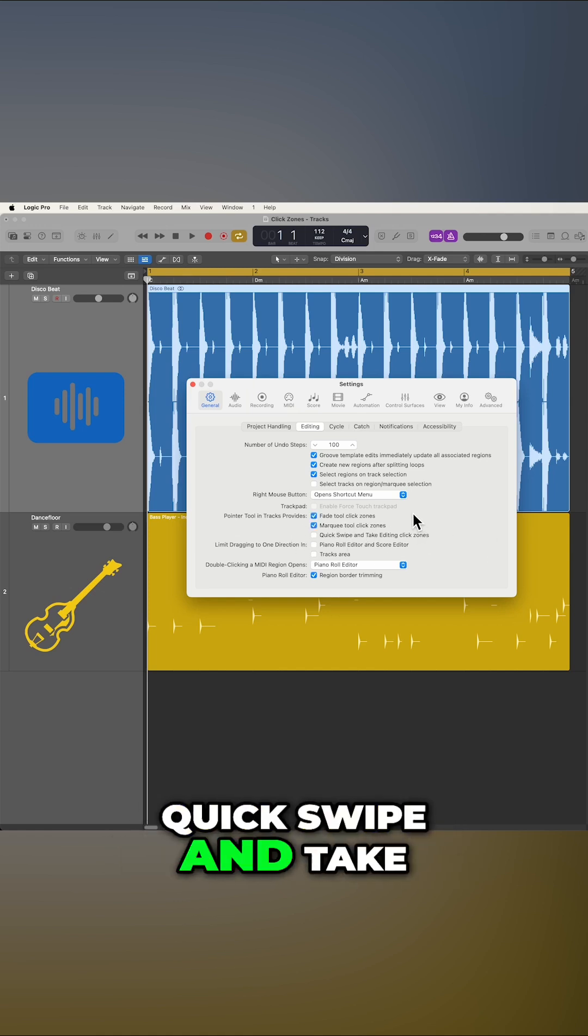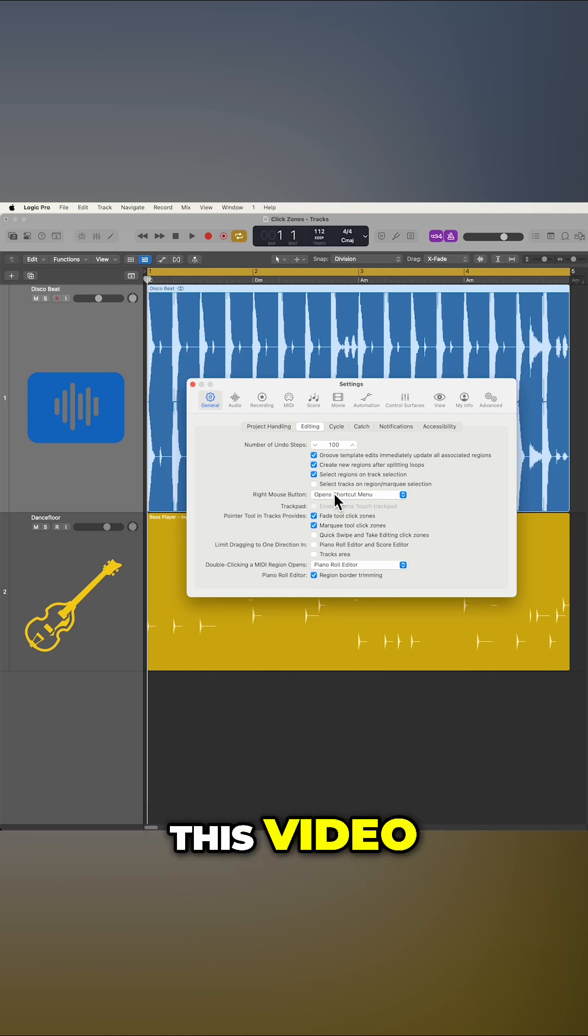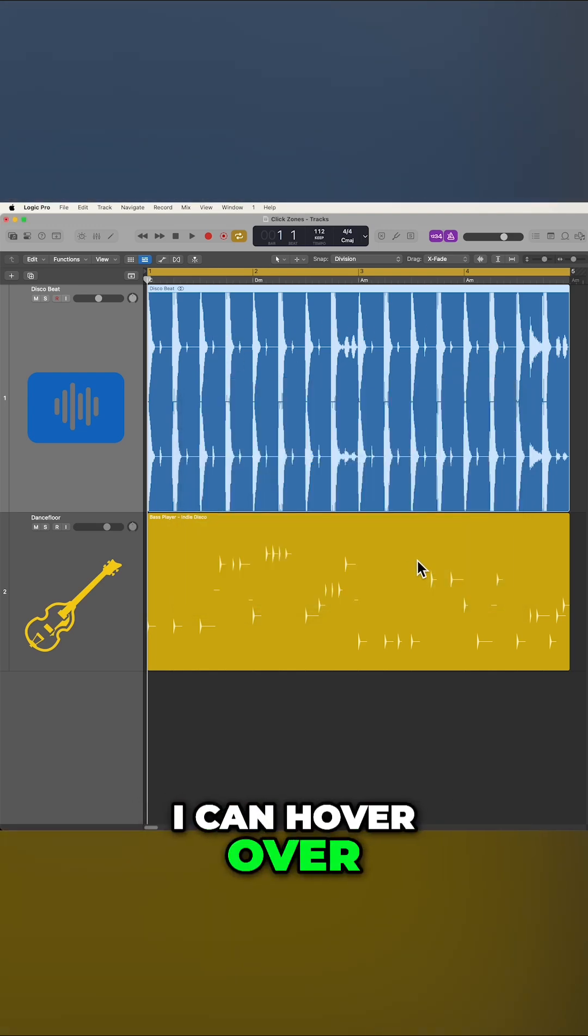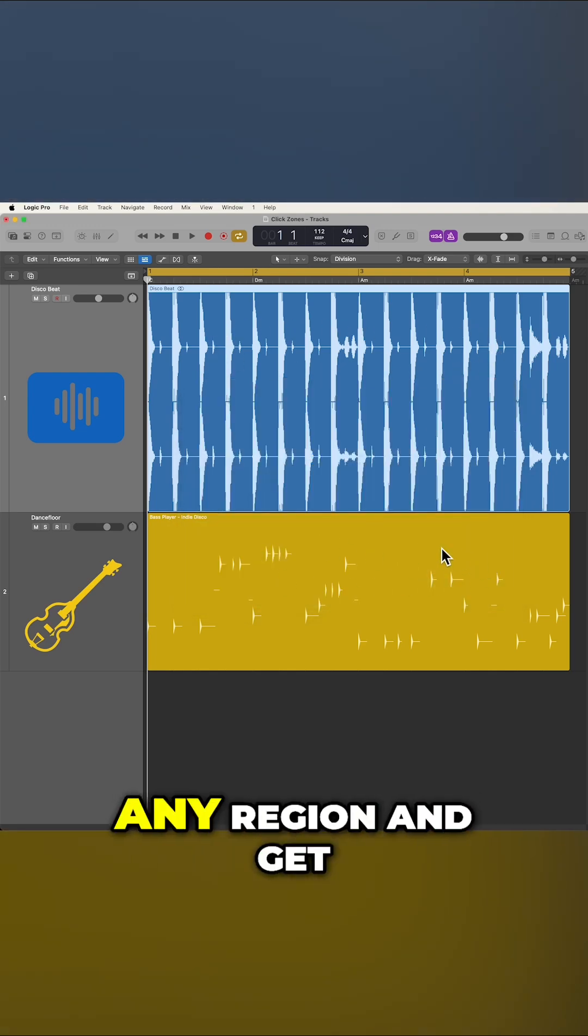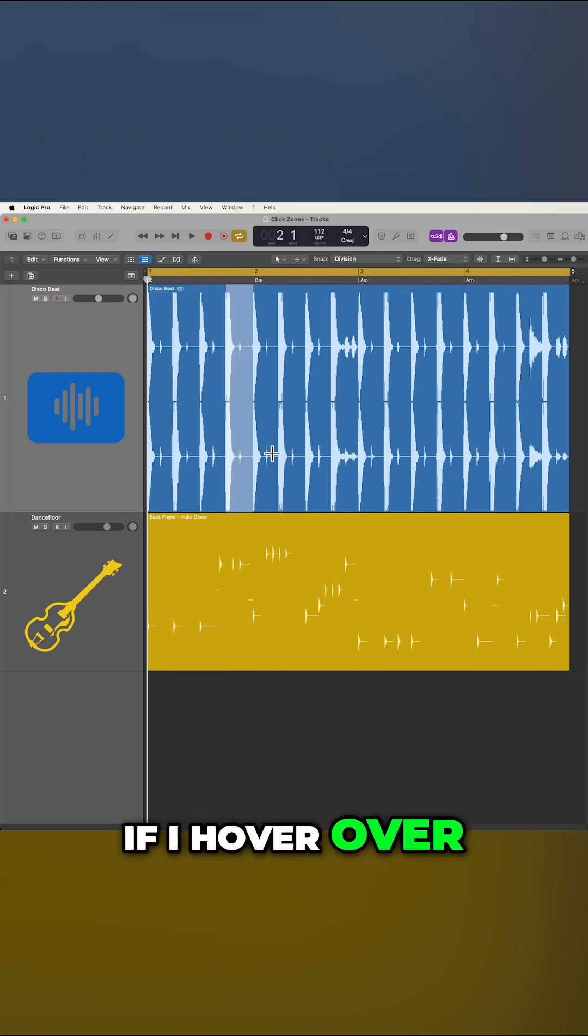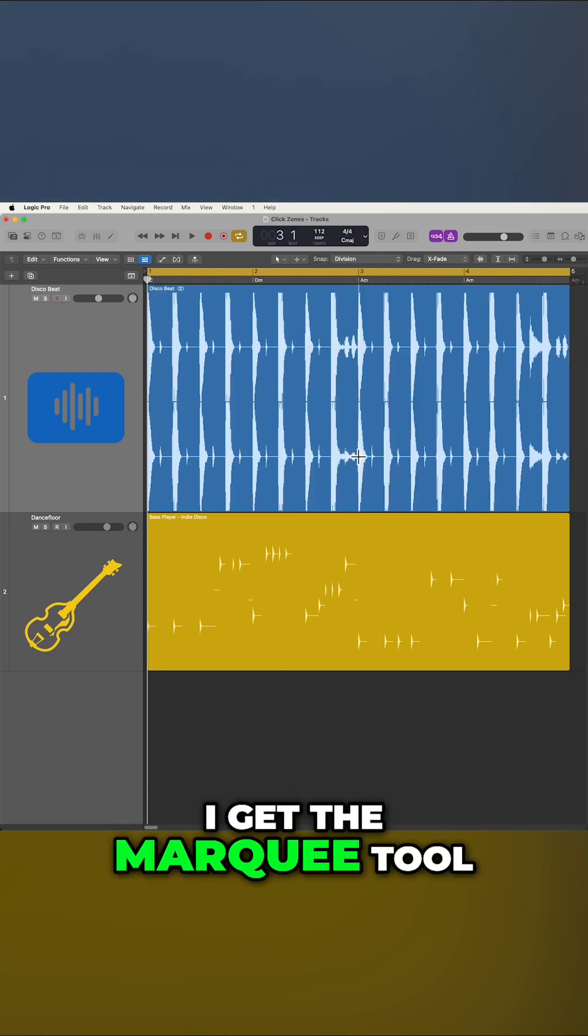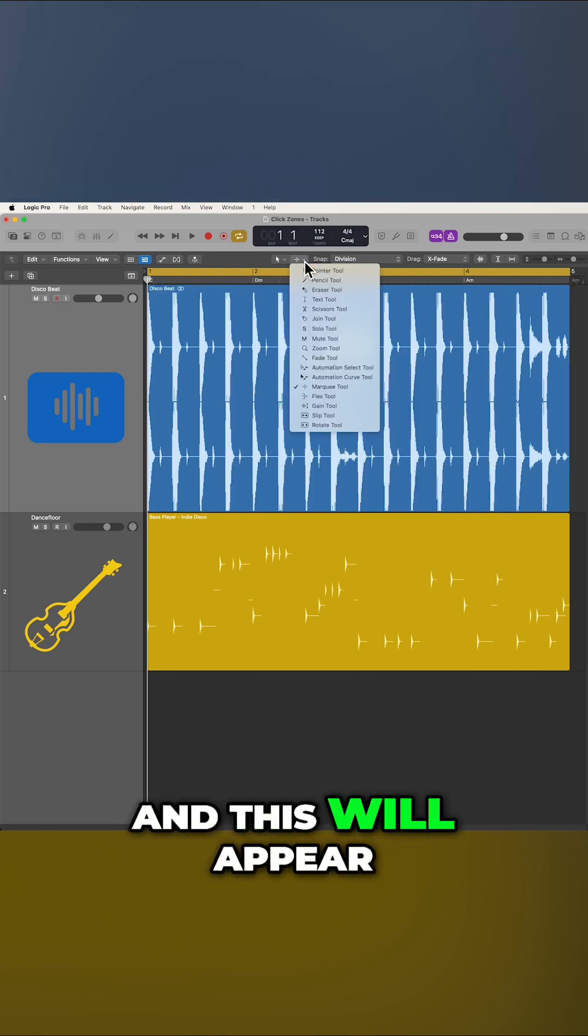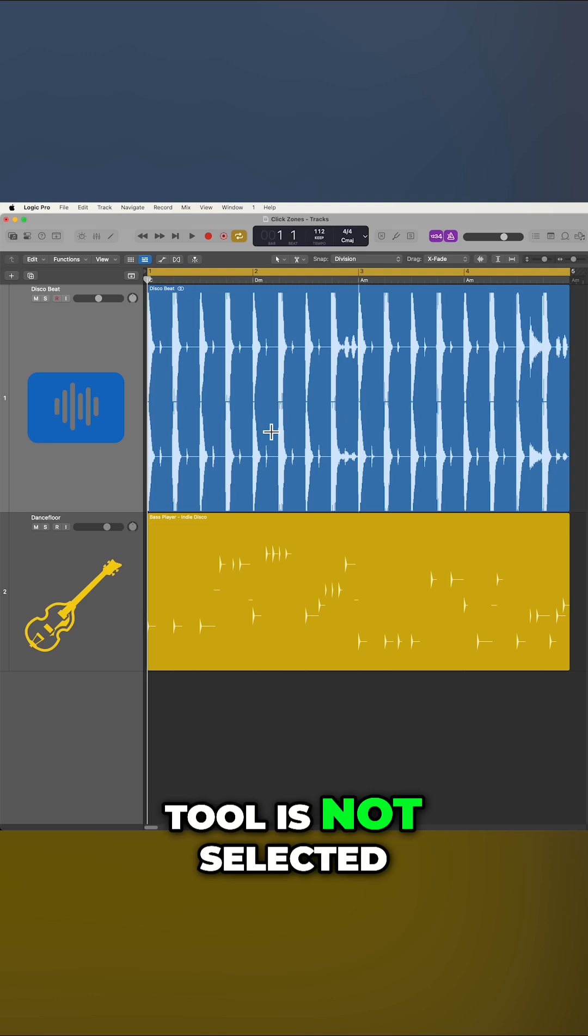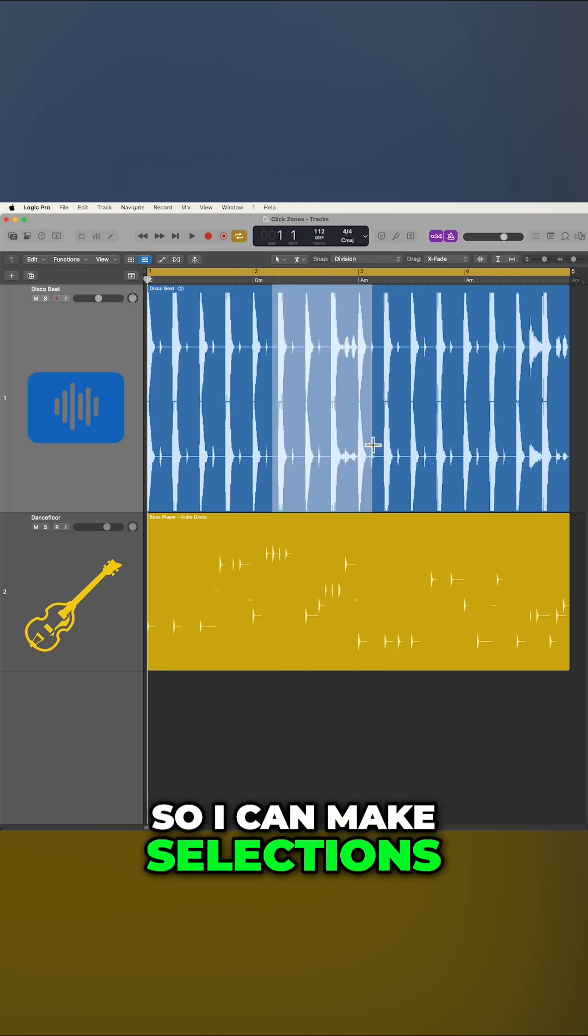We're gonna skip the quick swipe and take editing Clickzones for this video. Now with the Pointer Tool, I can hover over the upper part of any region and get the Pointer Tool. If I hover over the bottom part of a region, I get the Marquee Tool, and this will appear even if the Marquee Tool is not selected. So I can make selections.